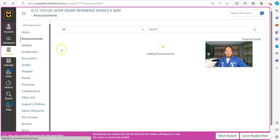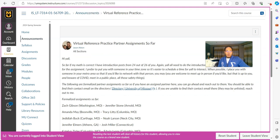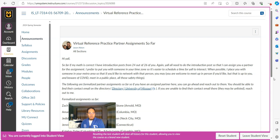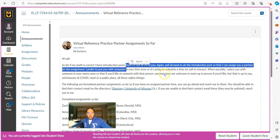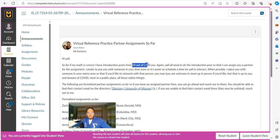When it comes to announcements, I heard from 24 out of 26 of you in the introductions post. For those of you who have not done this yet — I think it's only two people — go ahead and do the introduction post so I can get you a partner assigned and you can make contact with your partner.